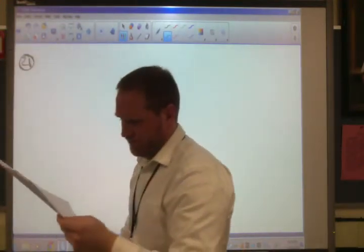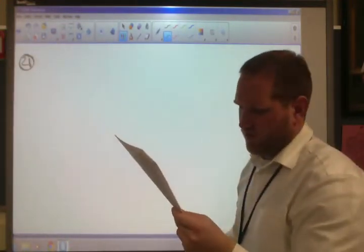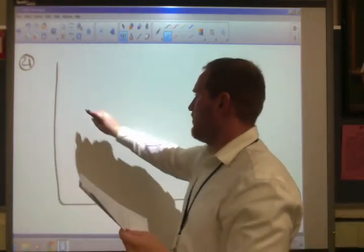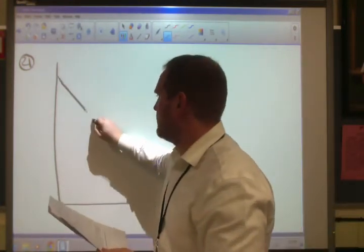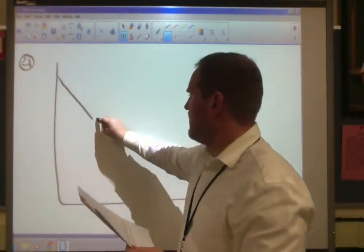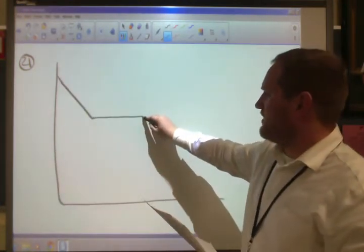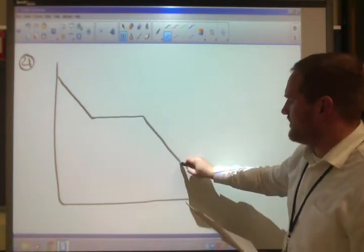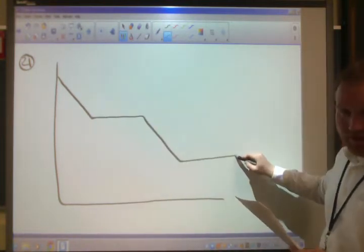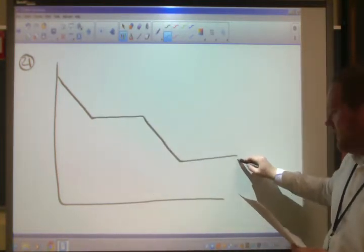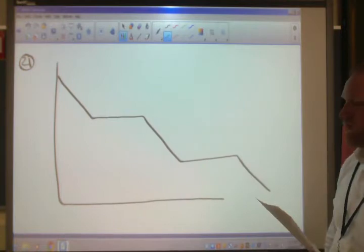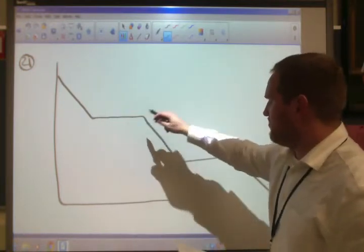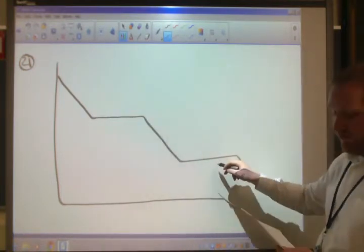Number 21: draw the cooling curve of water — same thing but backwards. Cooling down the gas, gas condenses into liquid, liquid cools down, liquid freezes into solid, solid cools down. The two plateaus are condensation and freezing.